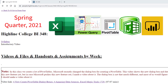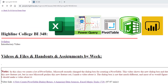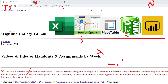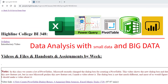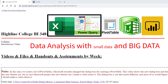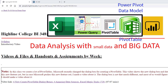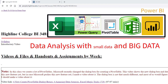Welcome to Spring Quarter 2021 BI 348 class. This is the class where we get to study data analysis and big data using Excel, Power Query, a standard pivot table, the PowerPivot data model pivot table, and Power BI.